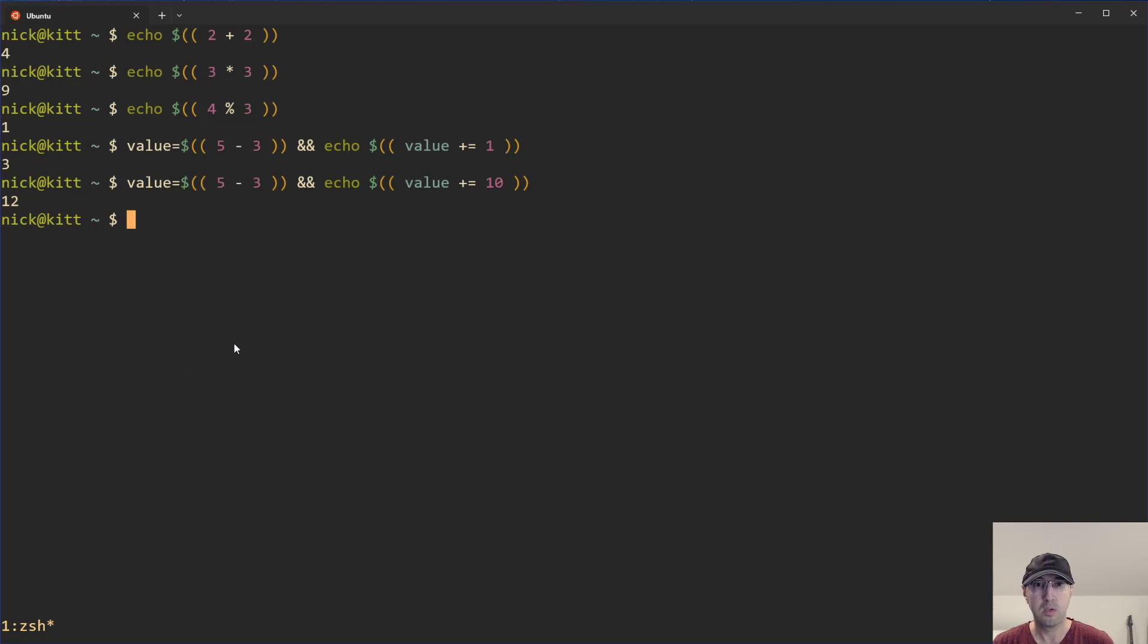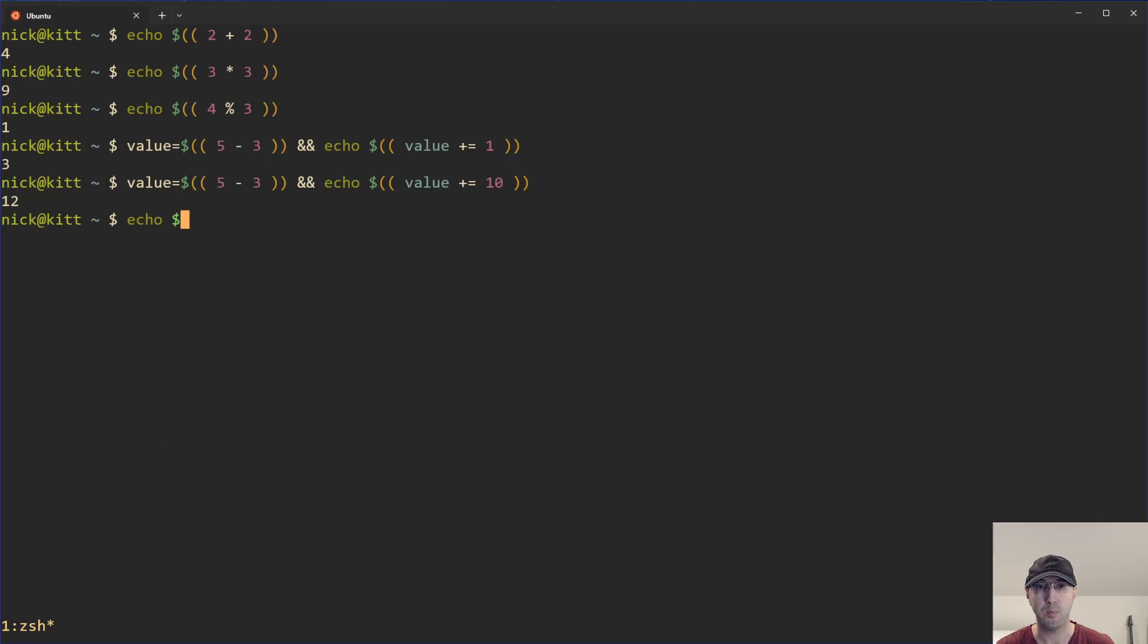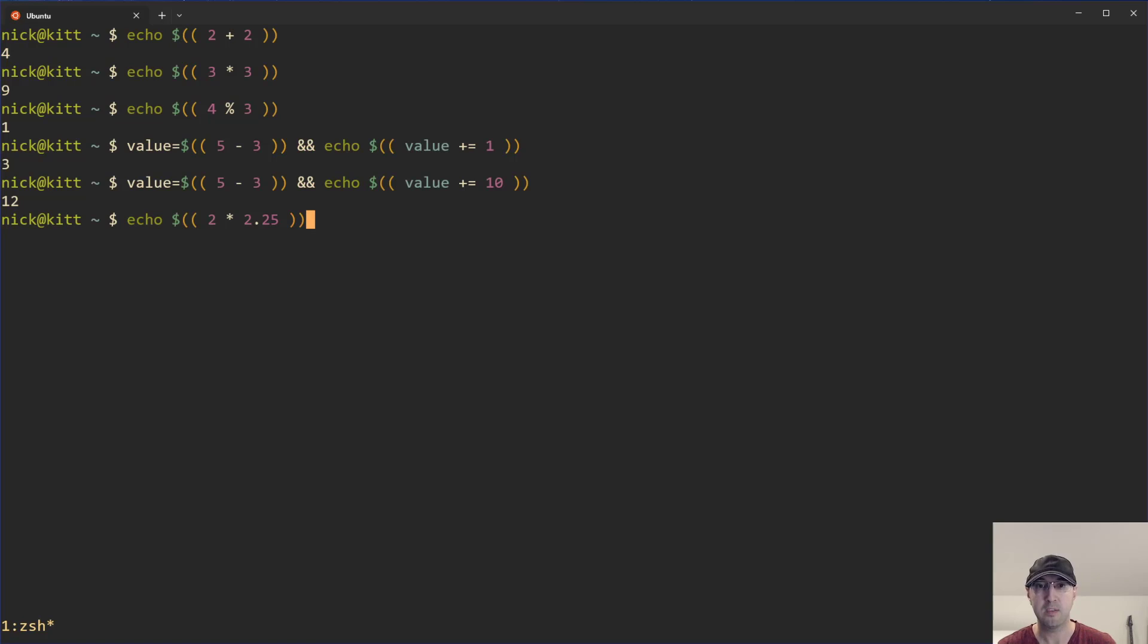So that's the basics of using this expression here, but there are some limitations. For example, let's say that we want to do some multiplication here. Let's say we're going to multiply two times 2.25. This would give us some form of a decimal point here. And in this case, it actually does work. We get 4.5 here. And that only works because I am using the Z shell.